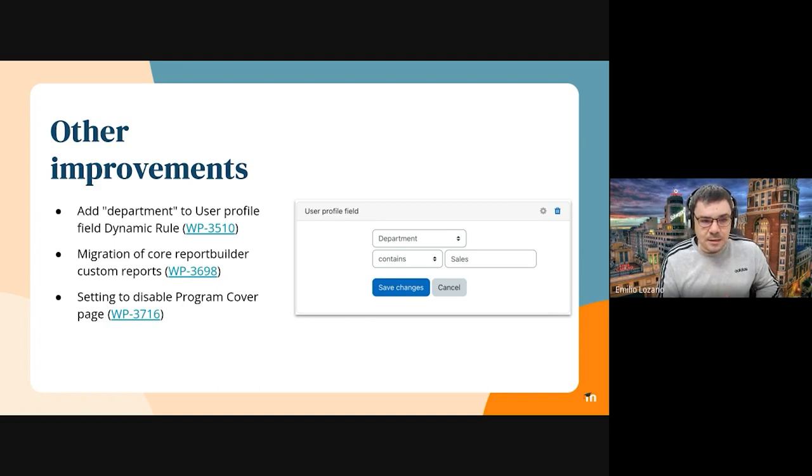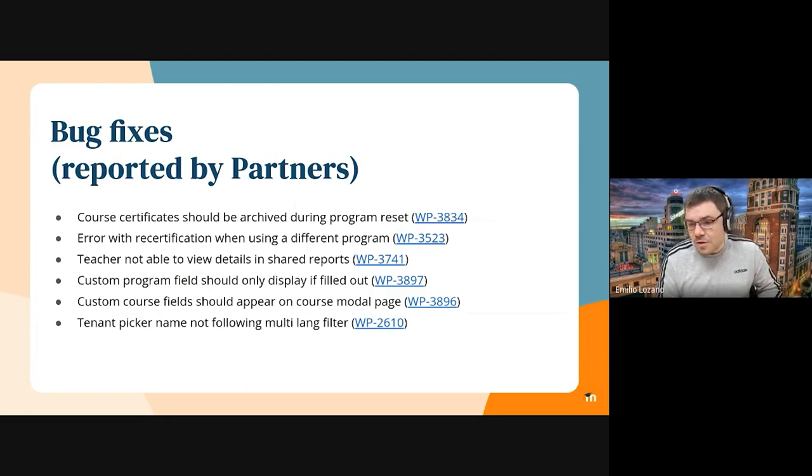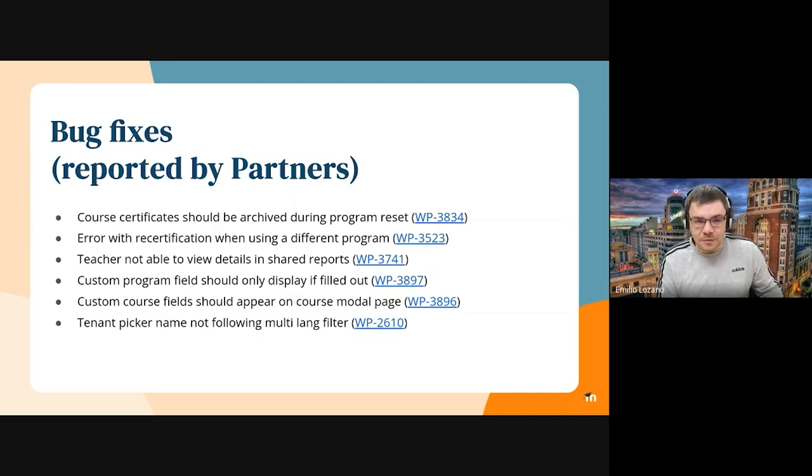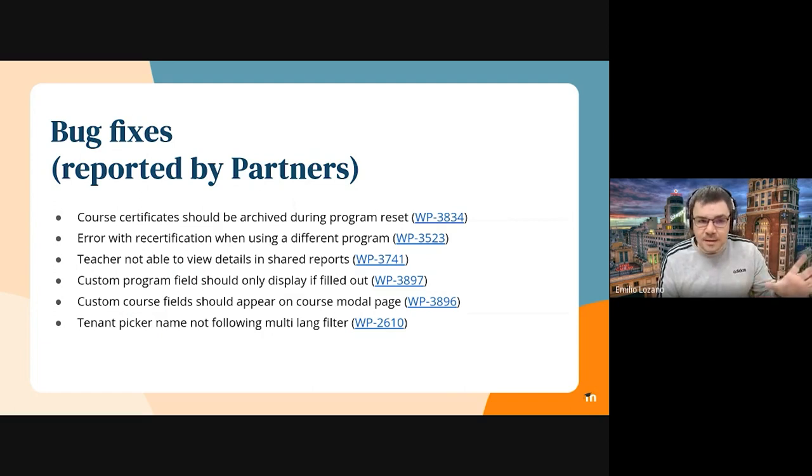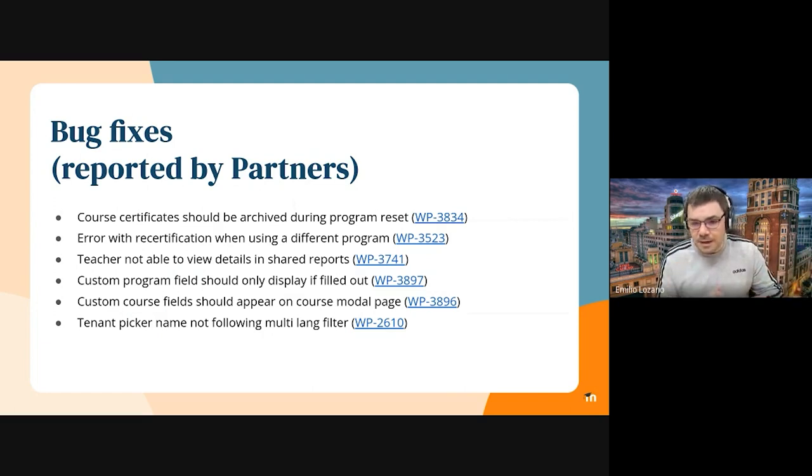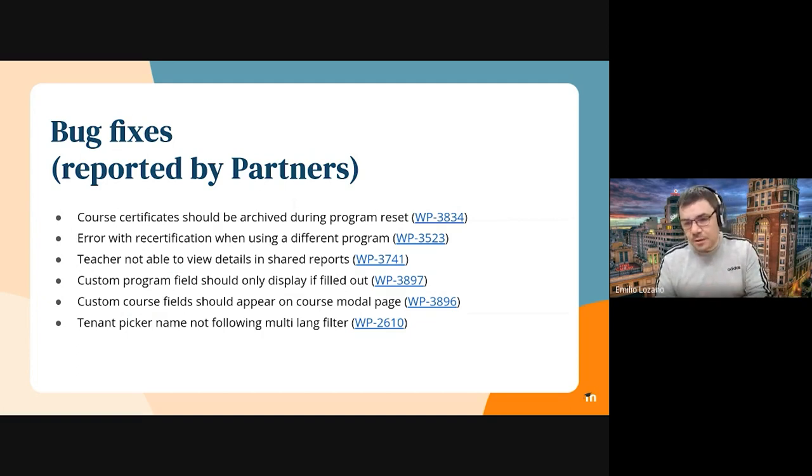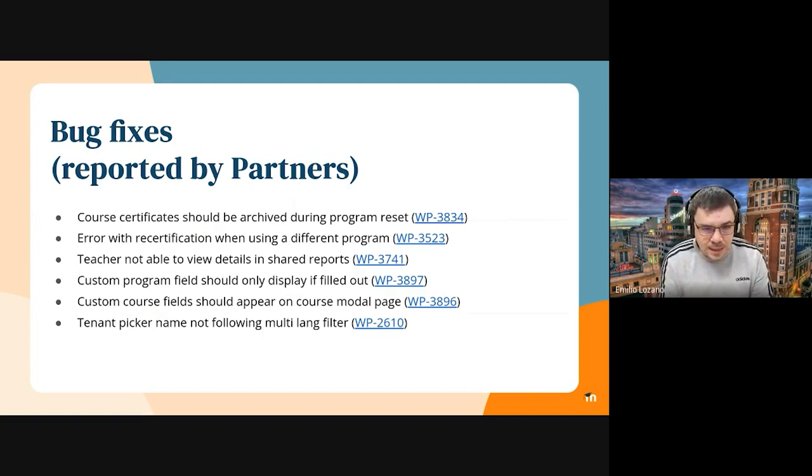And we also fixed a number of bugs. As I mentioned at the beginning of the update, it was a third of the points we have committed for this sprint. So this is just some selected bugs that we have fixed that have been reported by partners, because we have been focusing on bug fixing, especially on bugs that have been reported by partners or Moodle US. Next slide please.